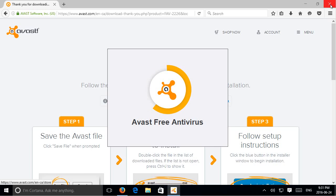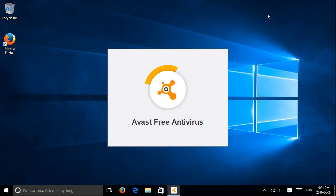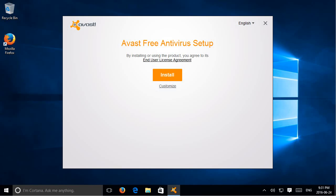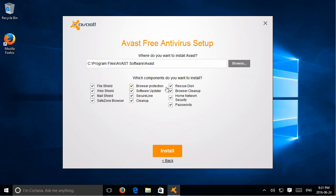So we can close the browser now that Avast is coming in. And when this screen comes up, go ahead and click on install. Unless you would like to customize first. Let's go that route there. So let's see what we have.